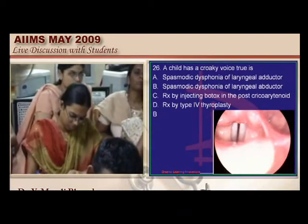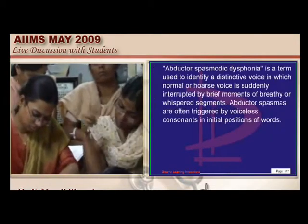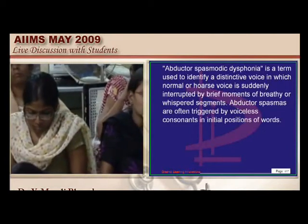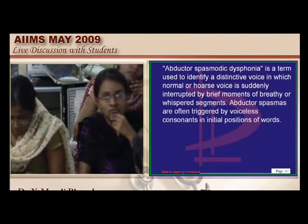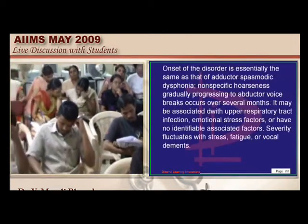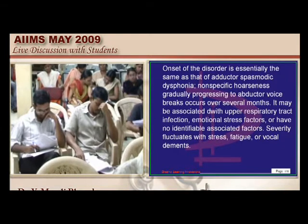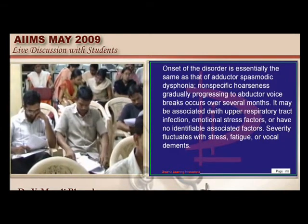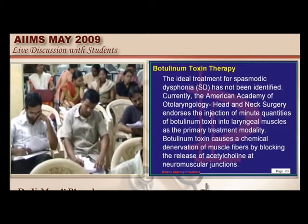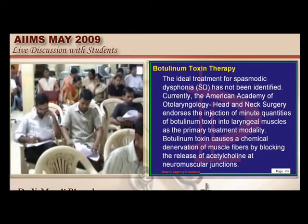Croaky voice due to laryngeal abductor spasmodic dysphonia has a classical nature: a hoarse voice interrupted by brief movements of whispered or breathy segments. If you have abductor spasmodic dysphonia, there is not much use for botulinum. Botulinum is much more generally useful for adductor spasmodic dysphonia — that is a fundamental difference.